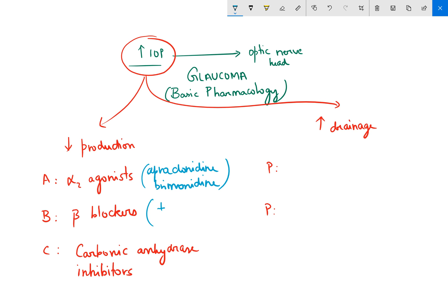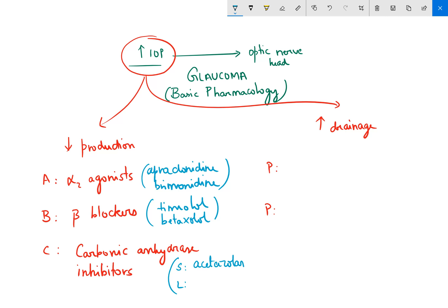For beta blockers, you have timolol and betaxolol. For carbonic anhydrase inhibitors, you can use them systemically or locally. The common systemic one is acetazolamide, and the local one is dorzolamide. These are the drugs which can reduce the production of aqueous humor, thereby decreasing intraocular pressure.